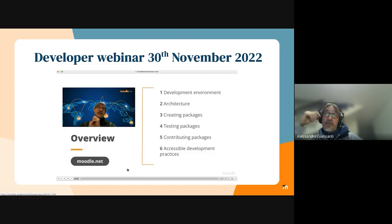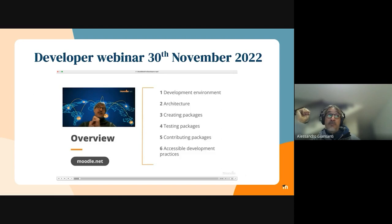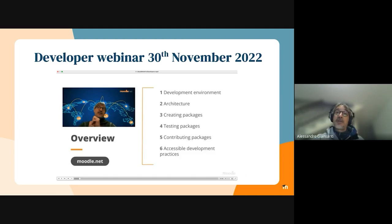After the webinar, we received many valuable pieces of feedback from people who attended. We opened some discussions on forums and on the GitLab issues page.